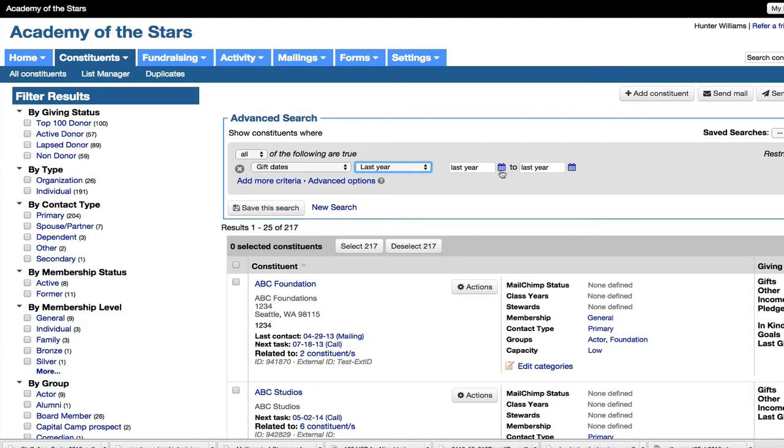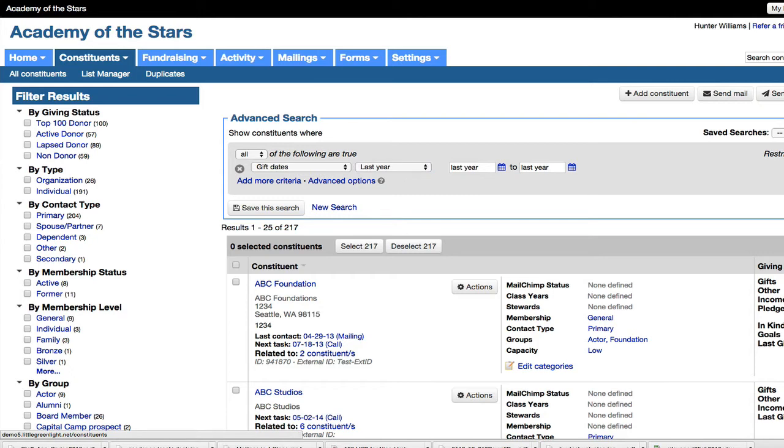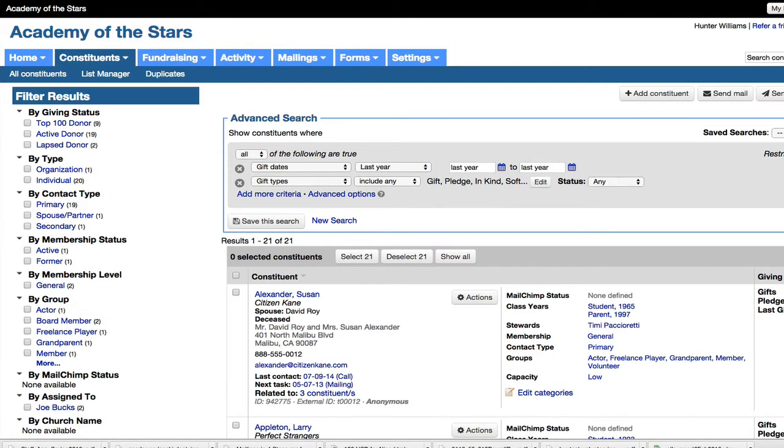We could put in exact dates here if we want. You could also choose fiscal year, although for tax receipts, calendar year is the better one. Now I have to hit search to run that search. And it's going to bring up in my case, 21 people who meet the results.